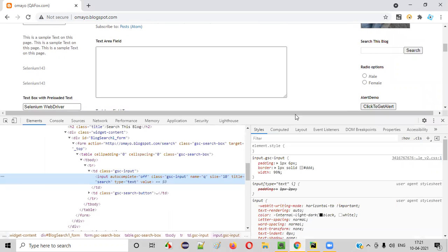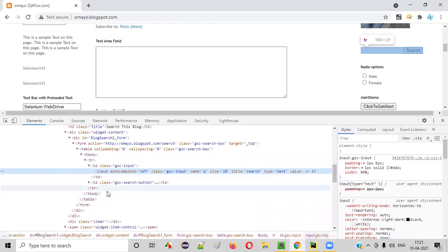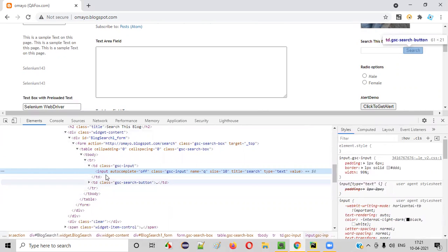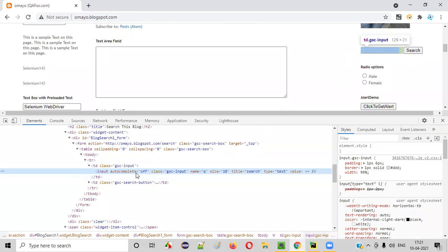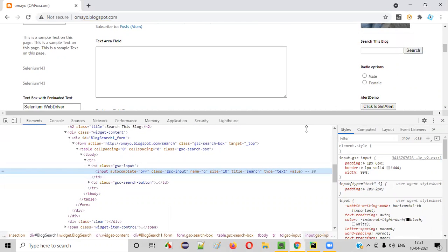The HTML code for this text box field will be displayed here. As you can see, this is the HTML code of this particular text box field. If you clearly observe it, there is no ID attribute. That means you cannot locate this text box field using the ID locator, because the ID attribute is not there — only autocomplete, class, name, site, title, type, and value attributes are present. So the ID locator is not possible.